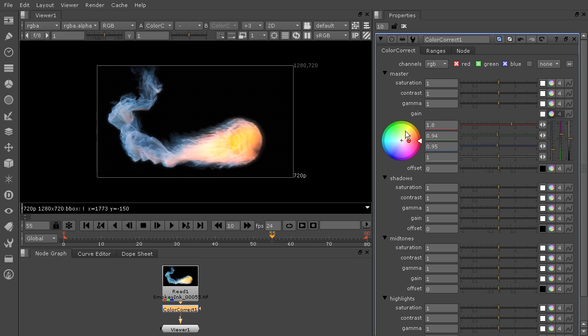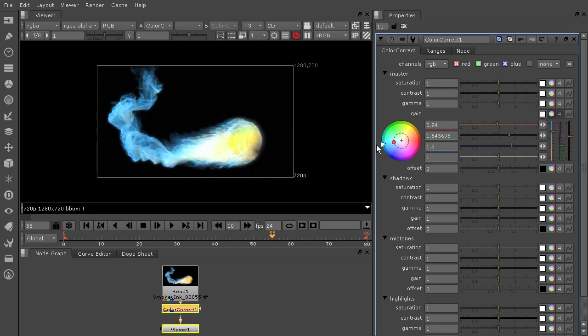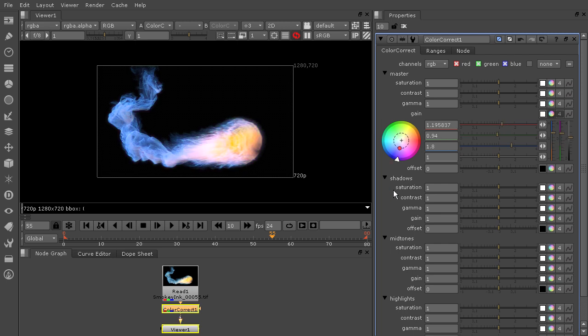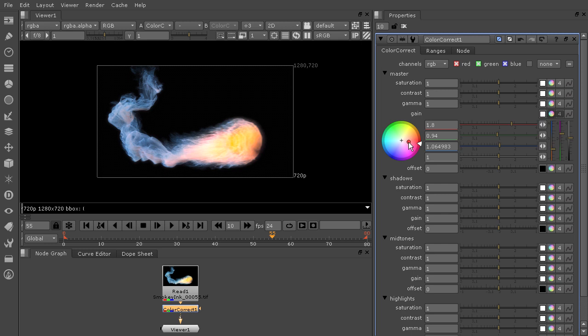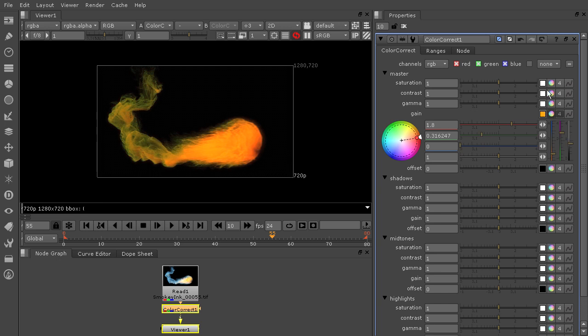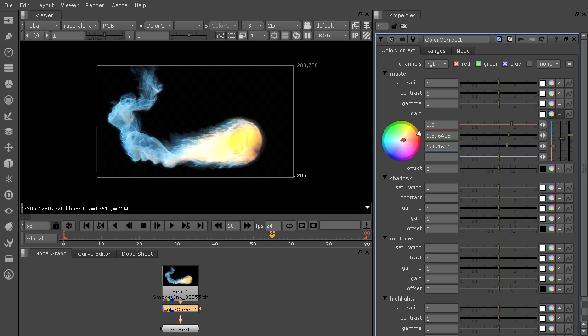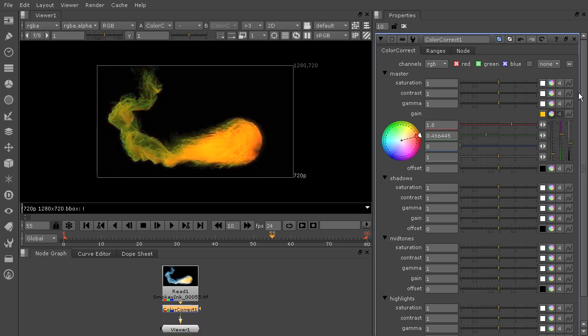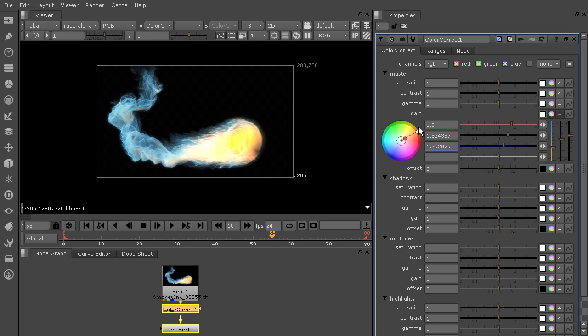Now another thing that we can do is use this color wheel to affect our color. So I've got this triangle on the outside that I can left click and drag. And you can see how that's going to change the overall hue of my image. Now I have this little dot right here that I can pull into the middle or out to the edge. And that's going to control the saturation of that color.